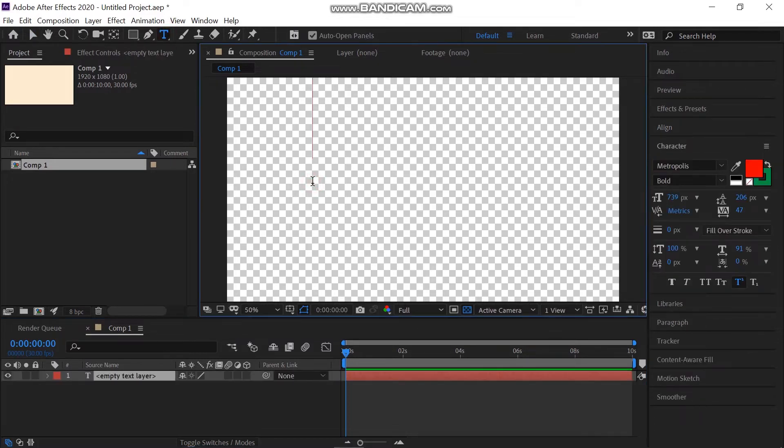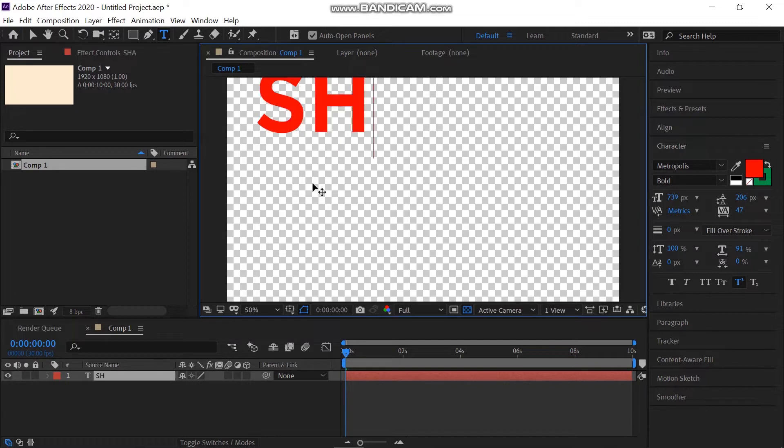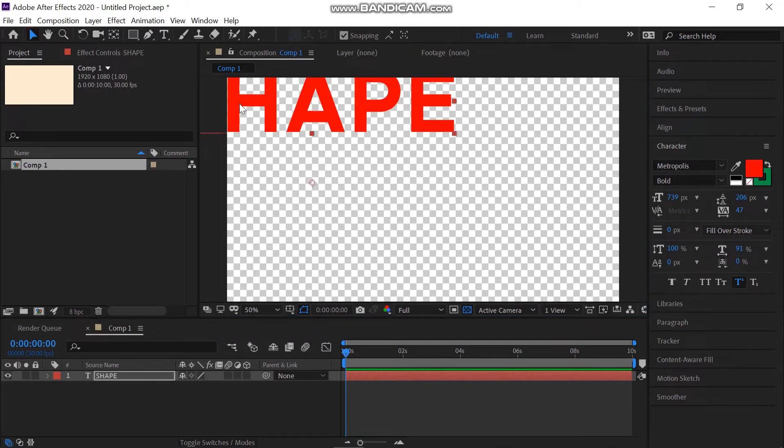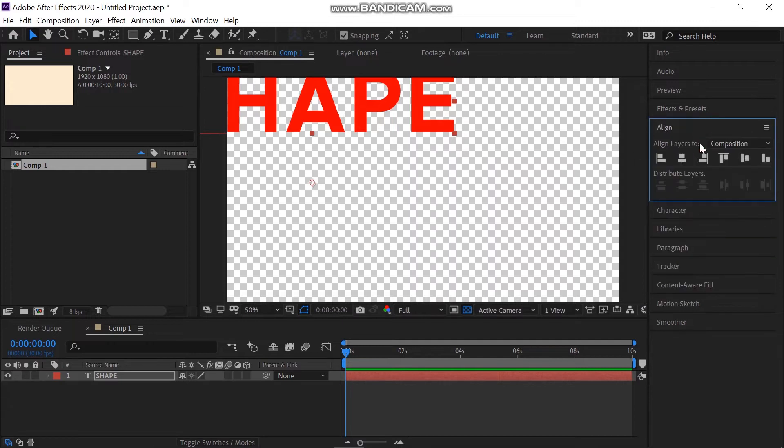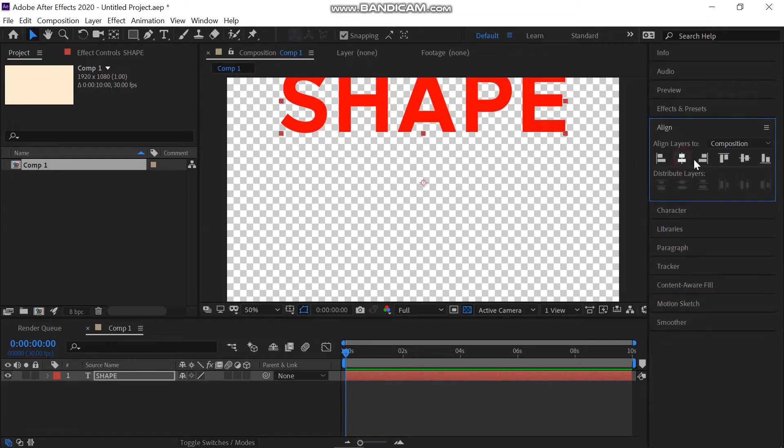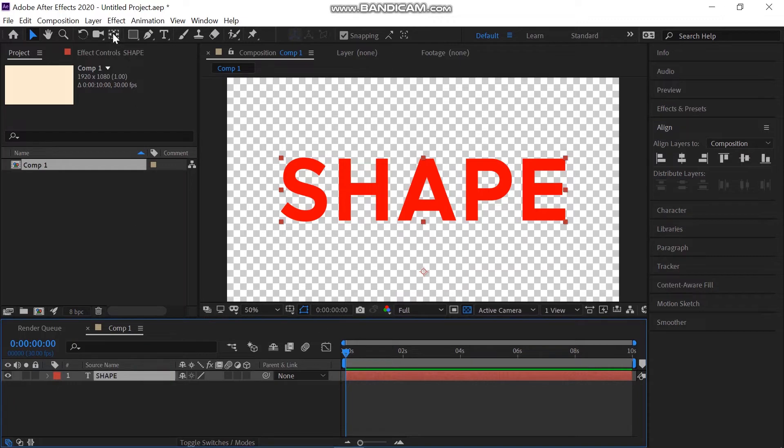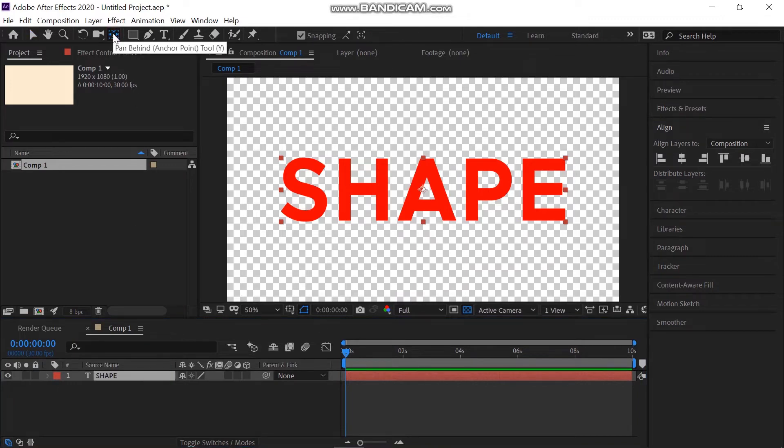Write the text that you want. I'm typing the word 'shape.' Align the word to the center of the composition. Also, move the anchor point to the center. You can do this by clicking the pan behind tool twice while holding the Control button.